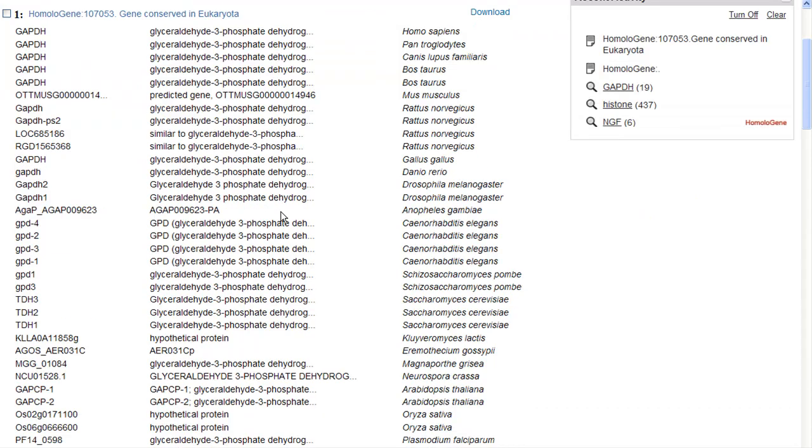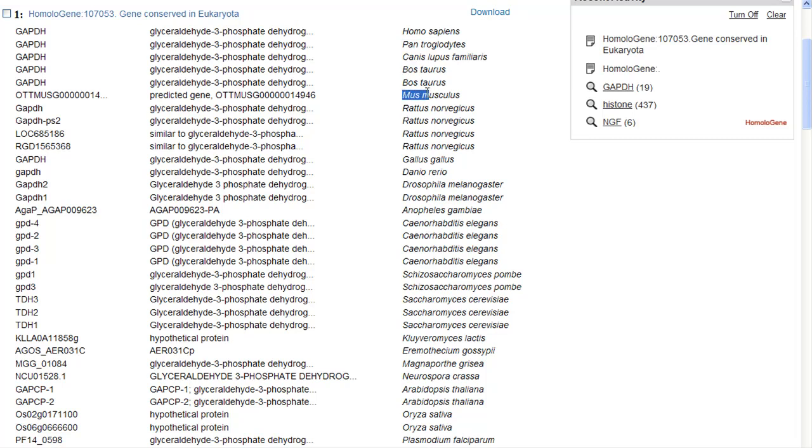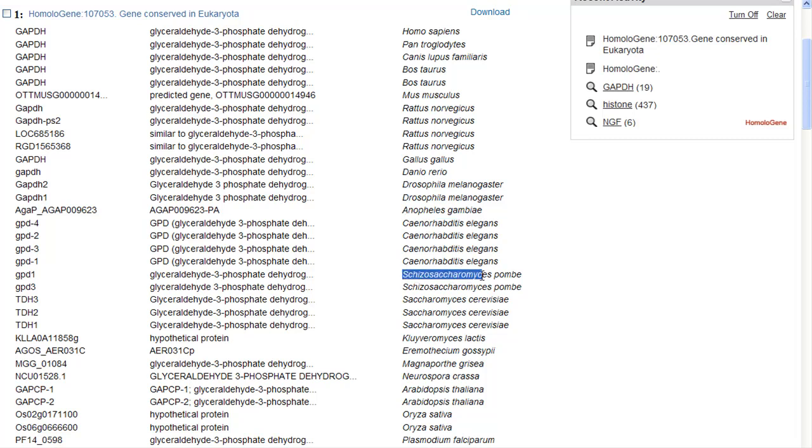This is homology record 107053. You see here a long list of conserved GAPDH genes. We've got everything from Homo sapiens, that's us. Pan troglodytes, that's a chimp. Canis lupus familiaris, that's a dog. Bos is a cow. Mus is a mouse. Rattus is a rat. Gallus is a chicken. Danio is a zebrafish. Drosophila is a fruit fly. Anopheles is a mosquito. C. elegans is a roundworm. Schizosaccharomyces is a yeast.